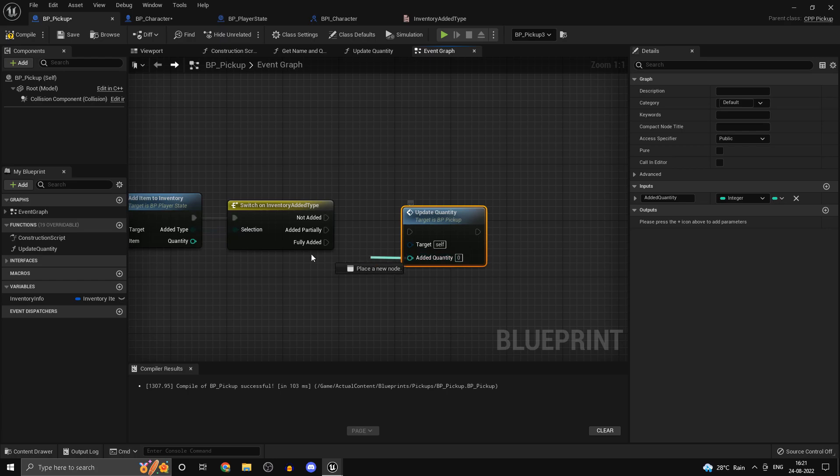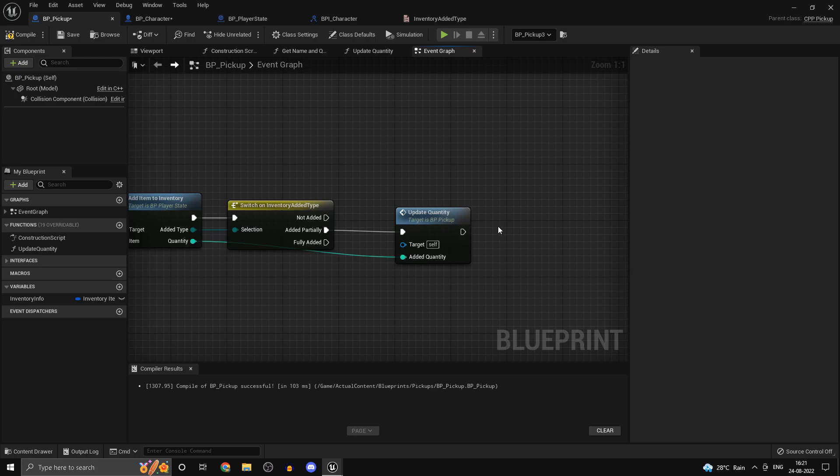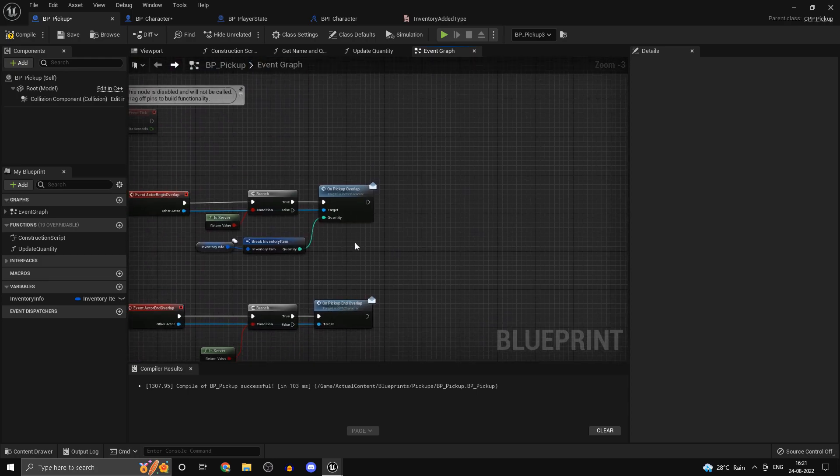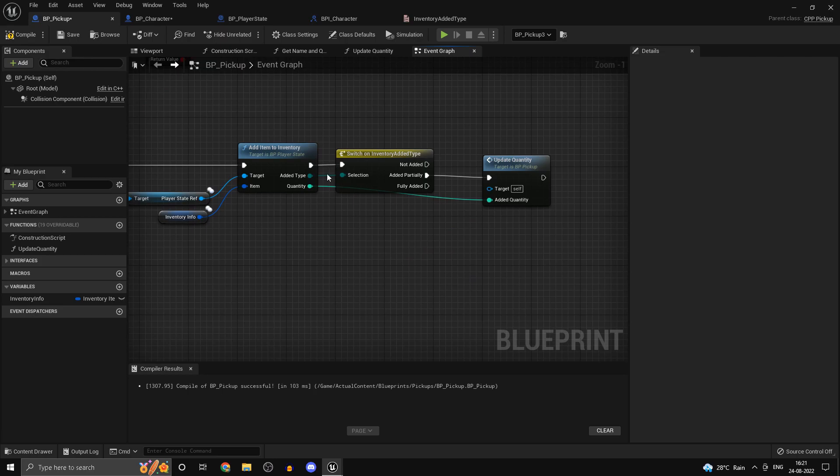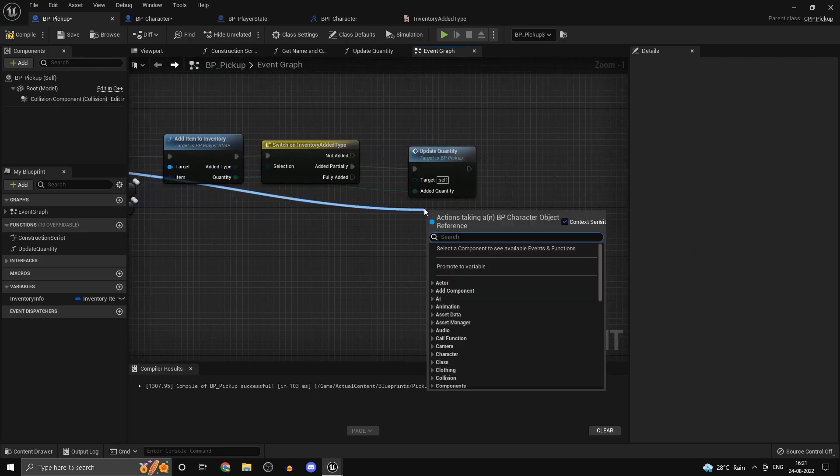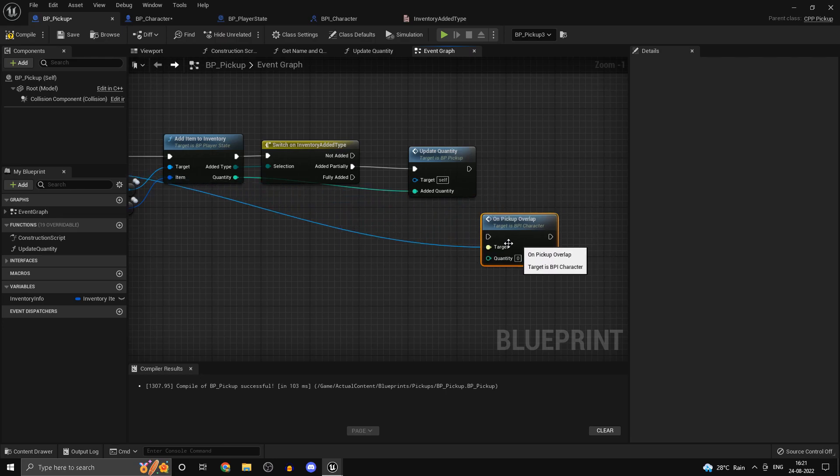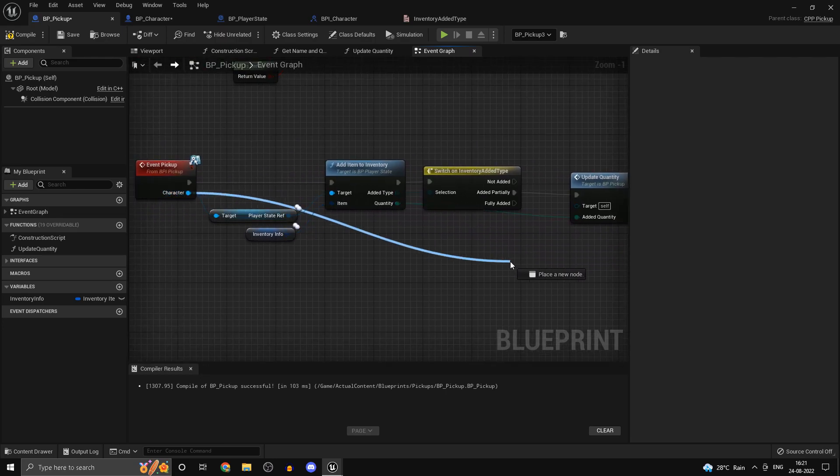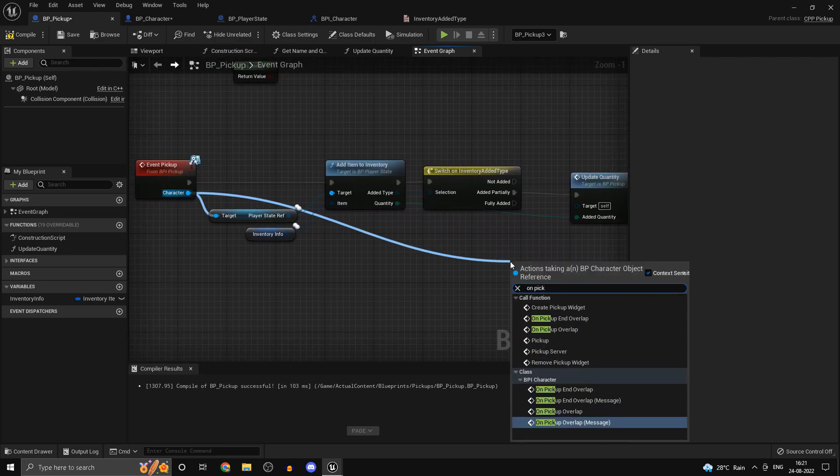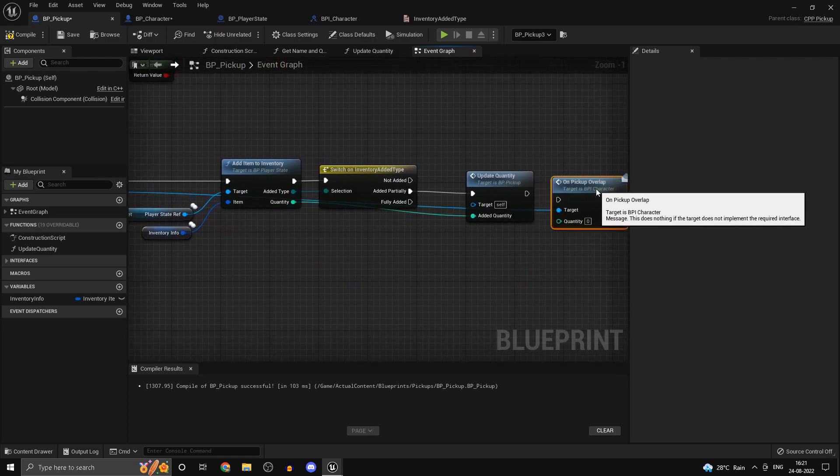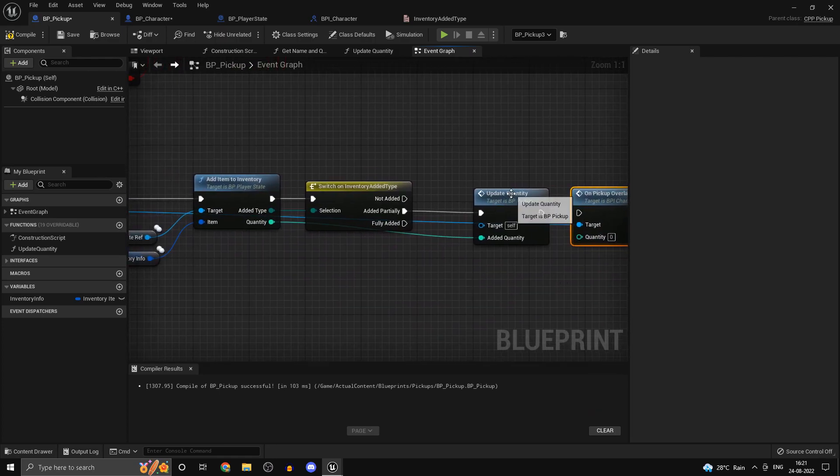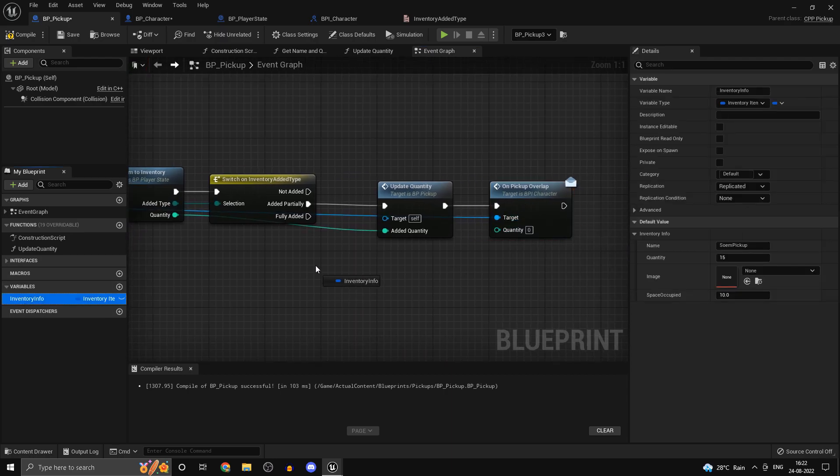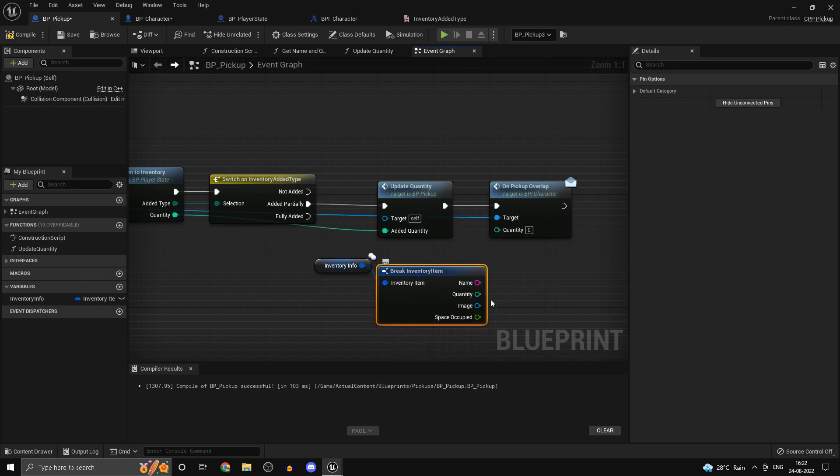One thing you want to do after you add this is going to be to call on pickup overlap and we do have our character reference here so on pickup overlap.